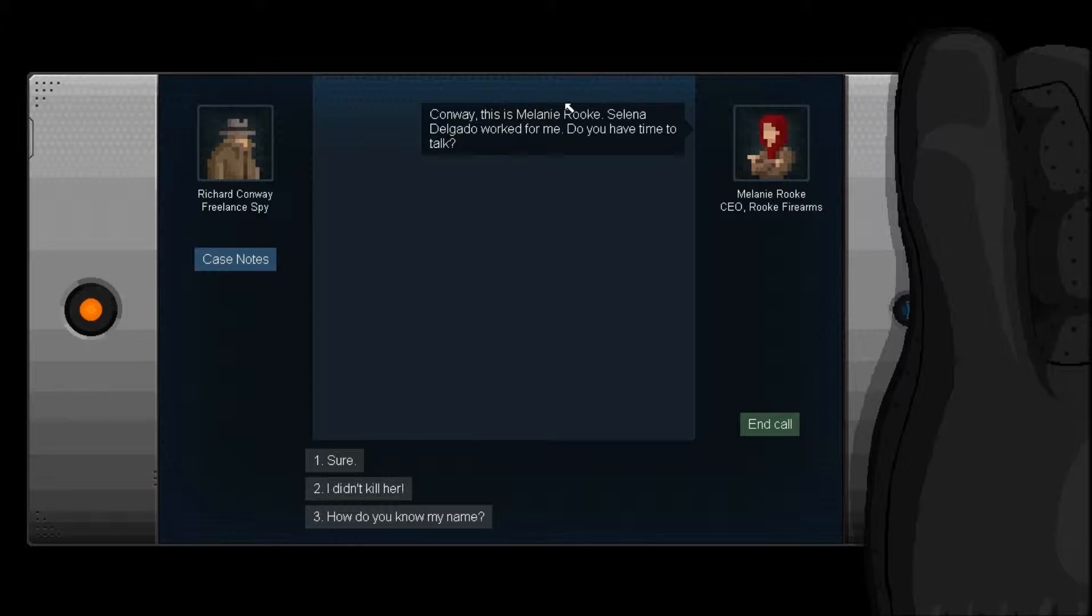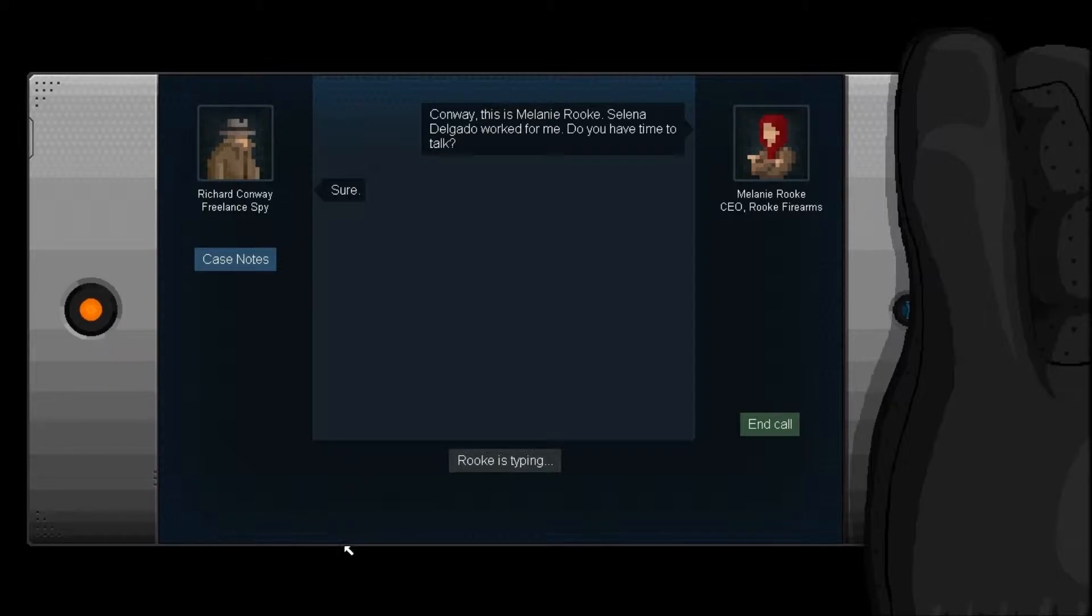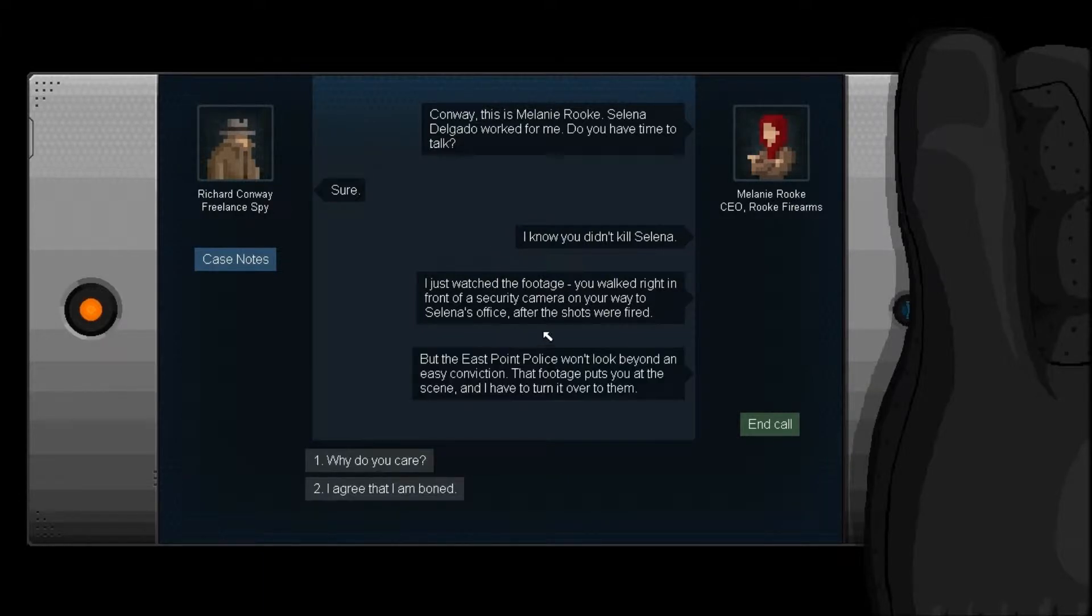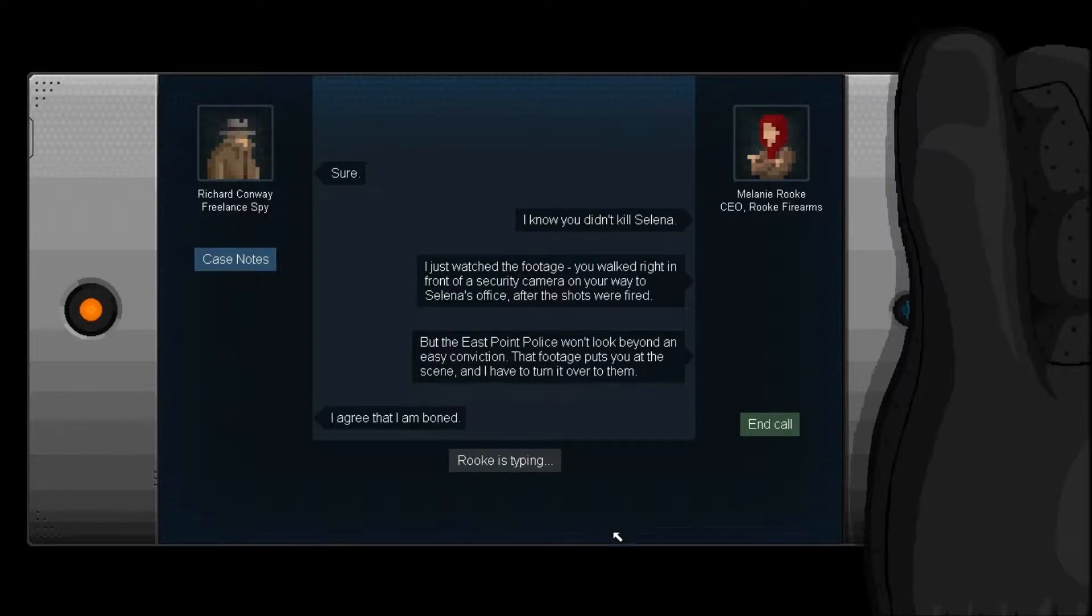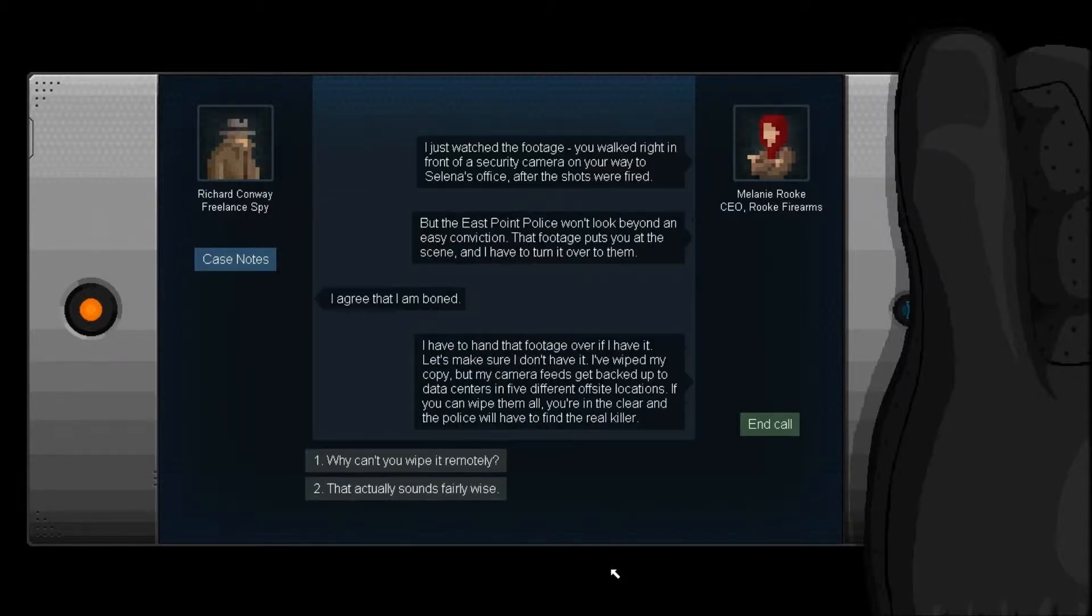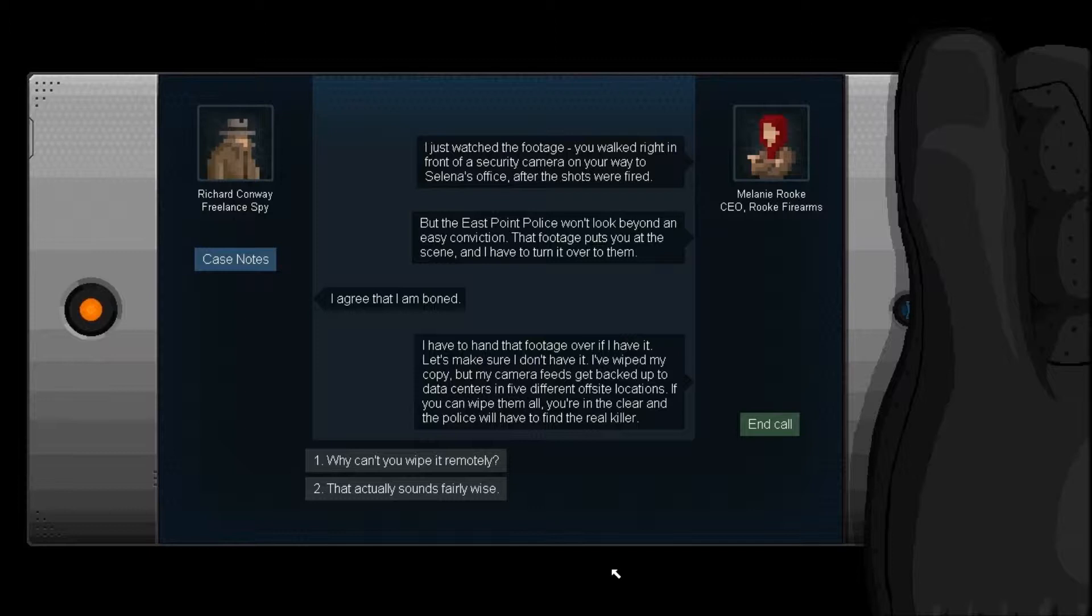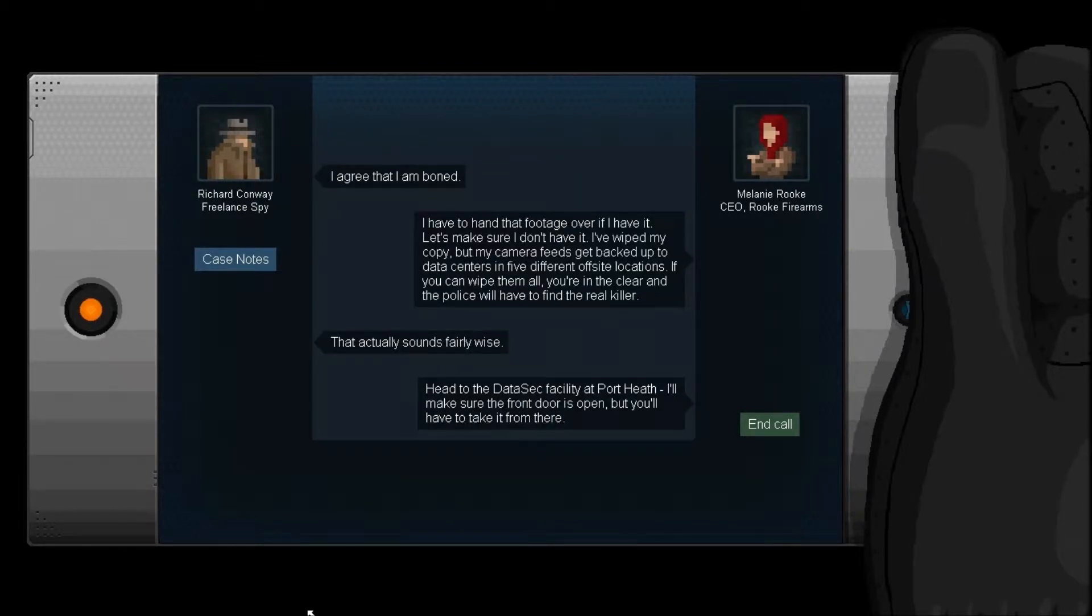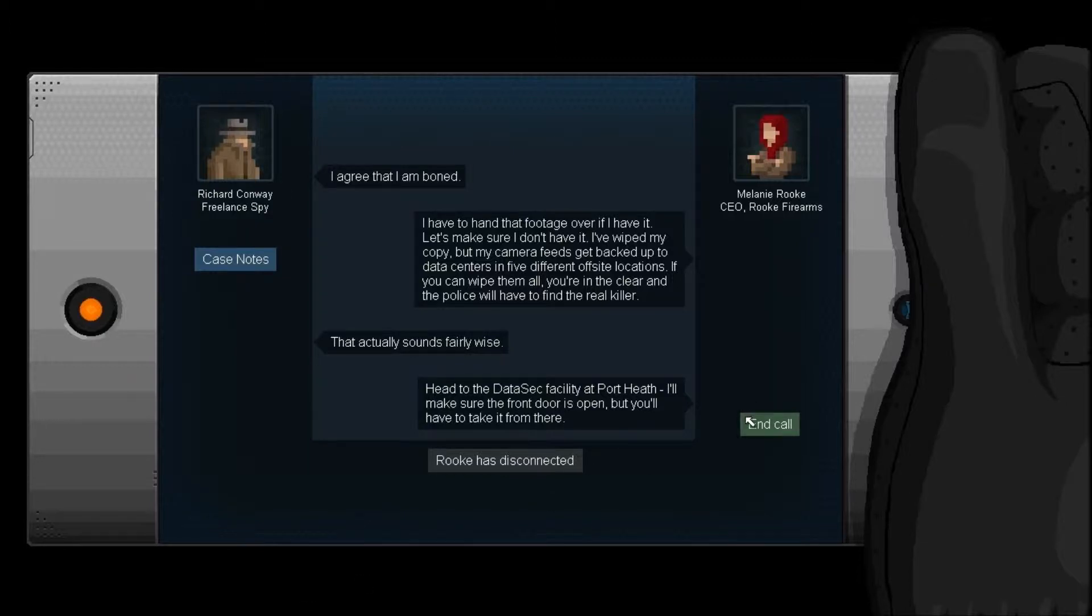Conway, this is Melani Rook. Selena Delgado worked for me. Do you have any time to talk? Sure. I know you didn't kill Selena. I just watched footage you walked right in front of a security camera on your way to Selena's office after the shots were fired. But the East Point police won't look beyond an easy conviction. That footage puts you at the scene and I have to turn it over to them. I agree that I am boned. I have to hand that footage over if I have it. Let's make sure I don't have it. I've wiped my copy, but my camera feeds got backed up into other data centers in five different off-site locations. If you can wipe them all, you're in the clear and the police will have to find the real killer.